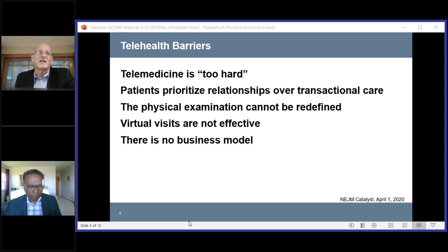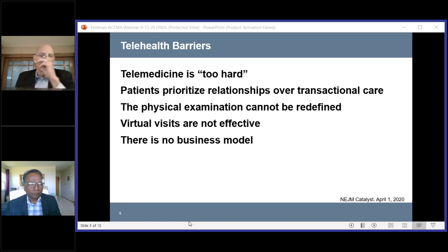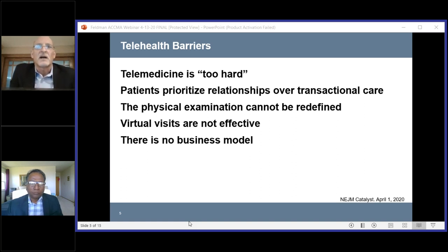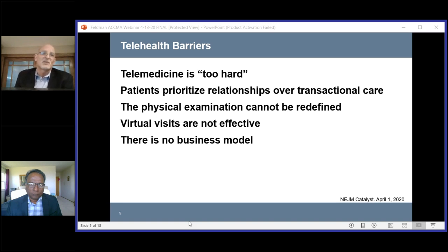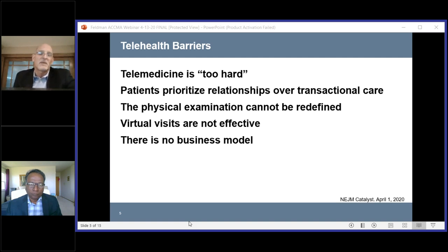Another concern is that patients will prioritize relationships with their clinicians over transactional care — they want face-to-face with their doctors. But in a patient-centric world, patients want what's easier for them. That's why we're seeing so many patients using urgent care facilities when they can't get in to see their doctor.